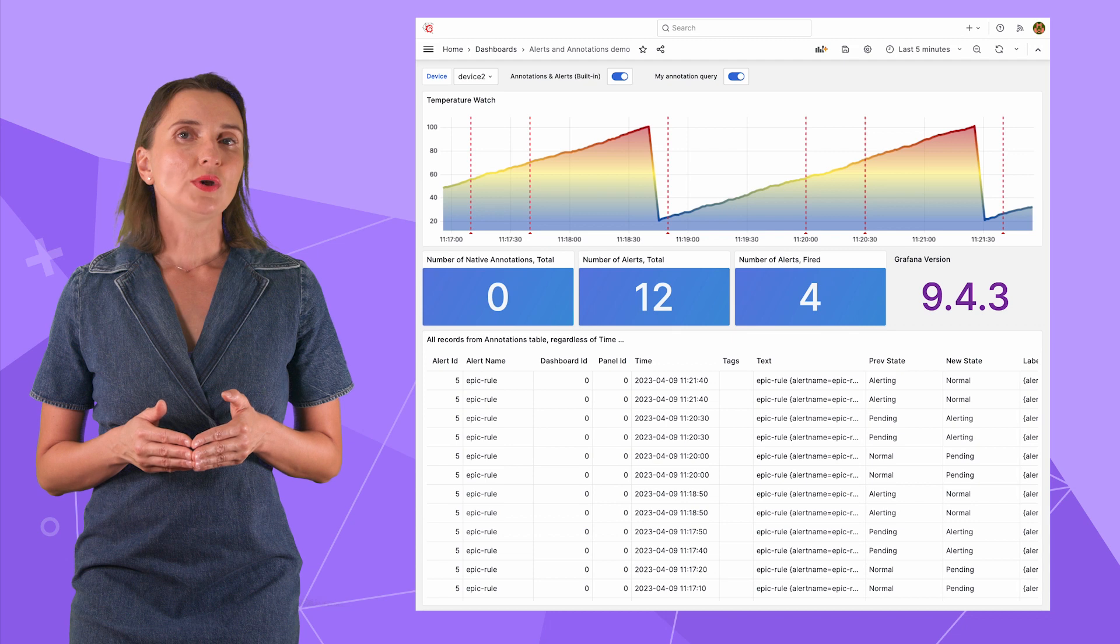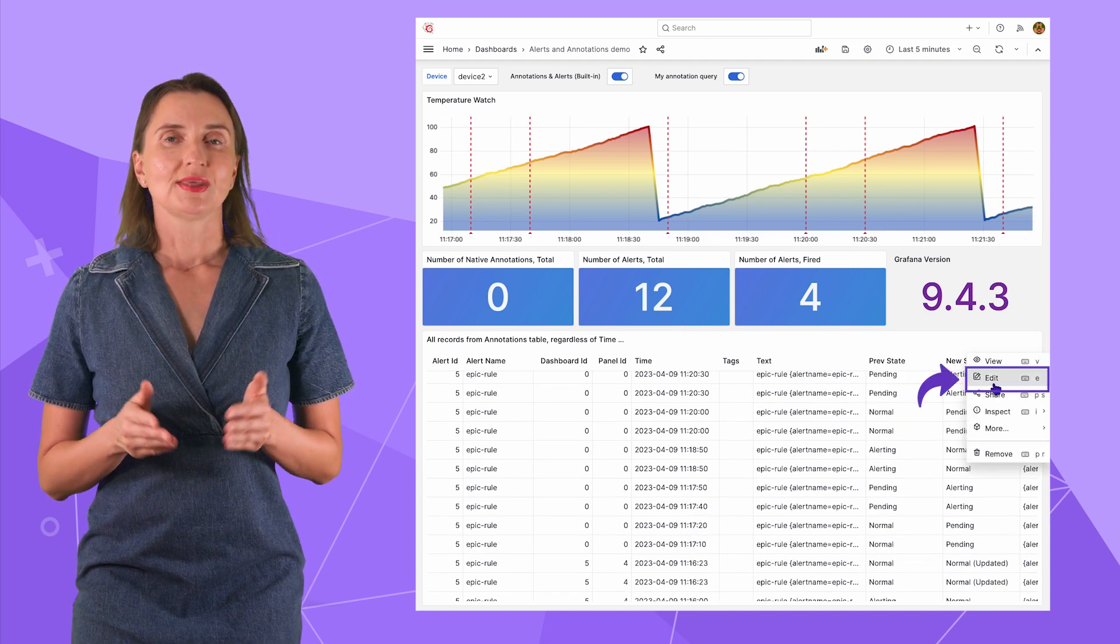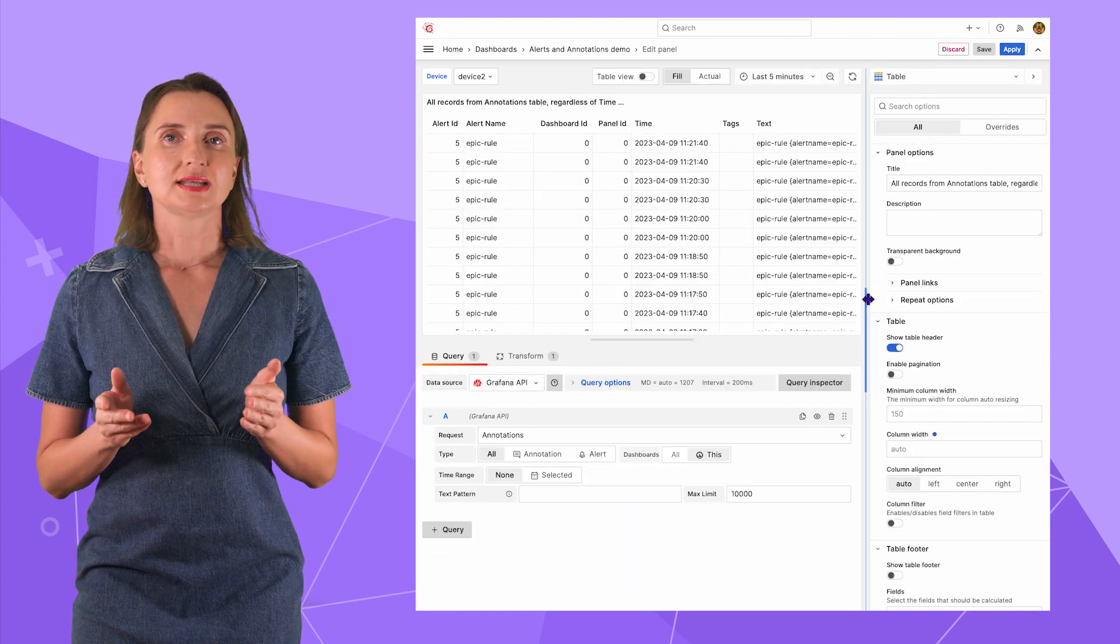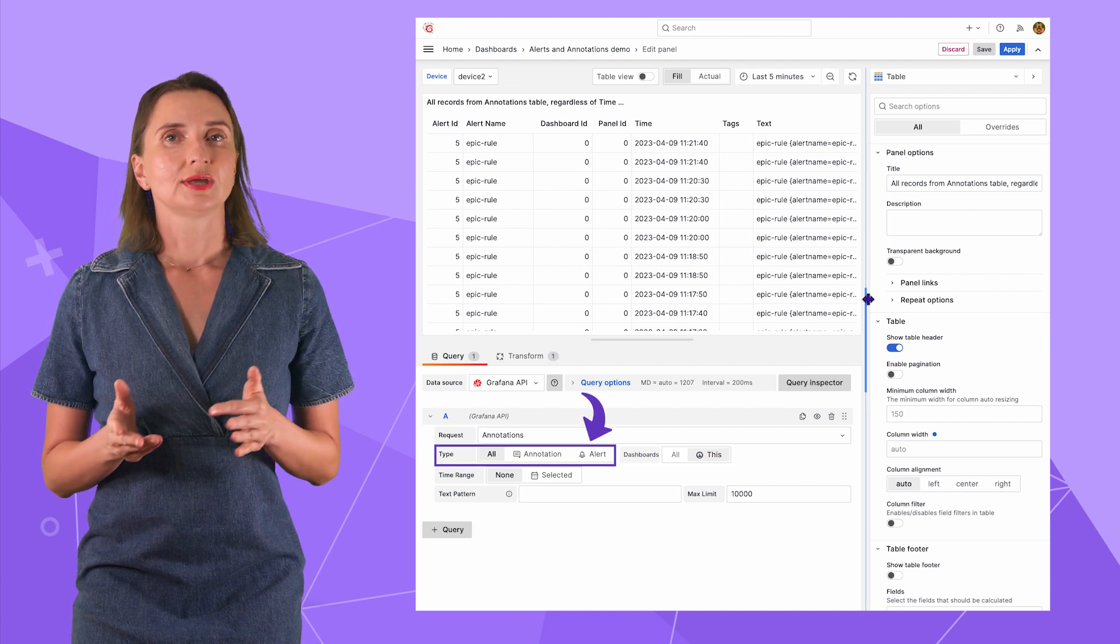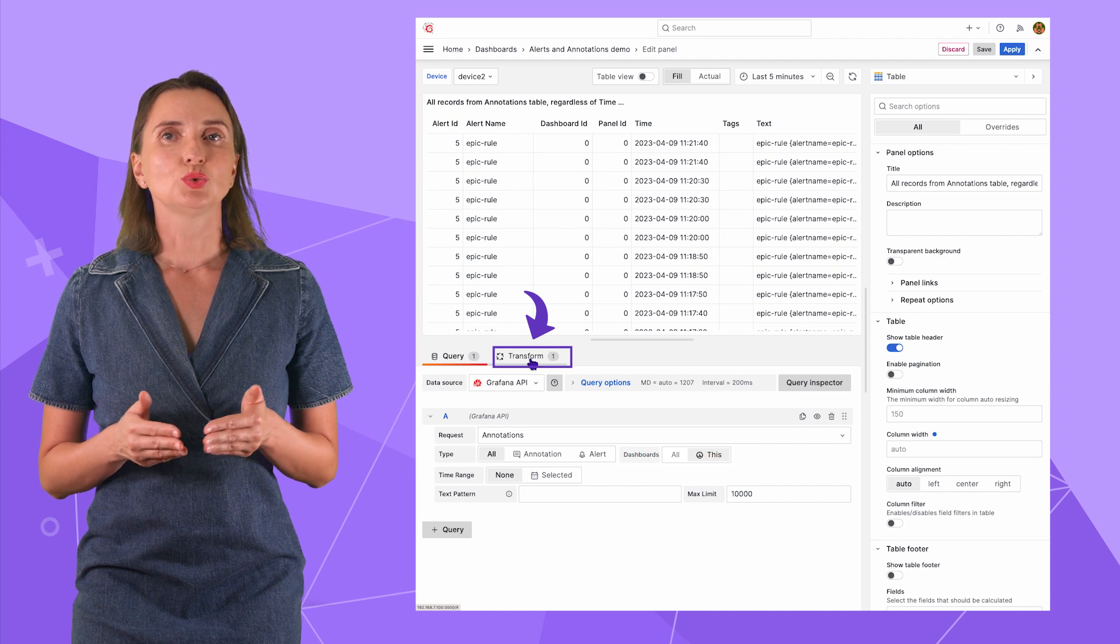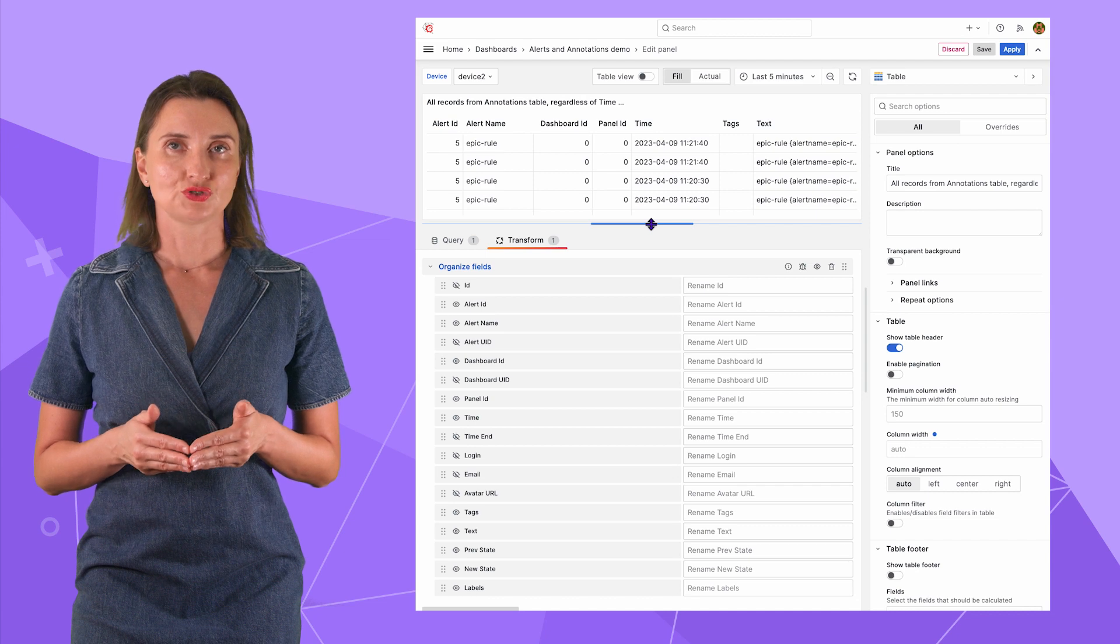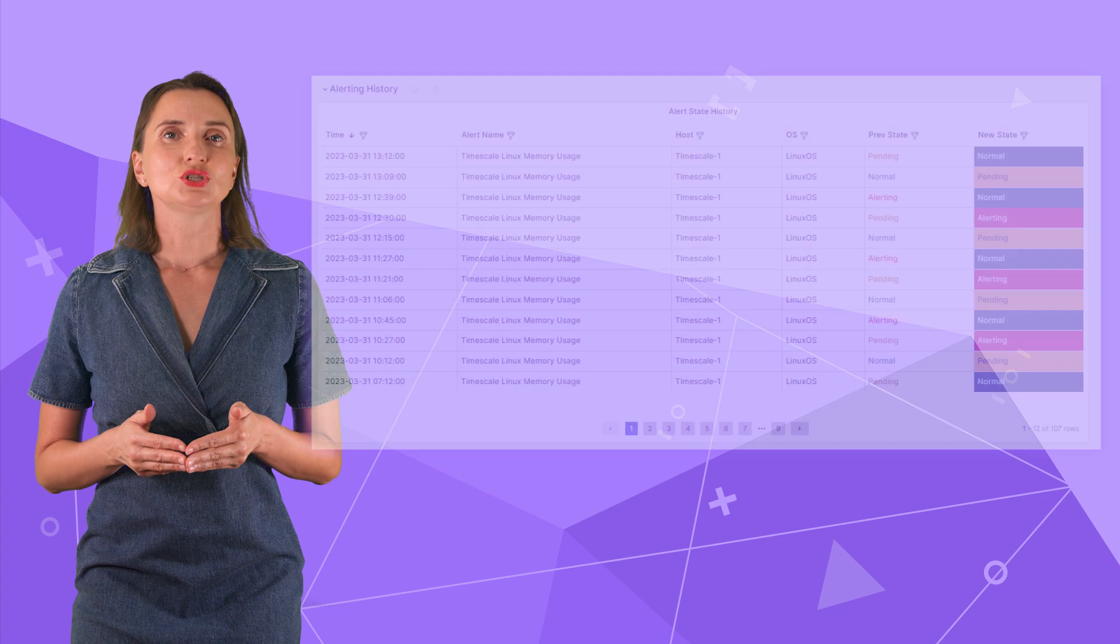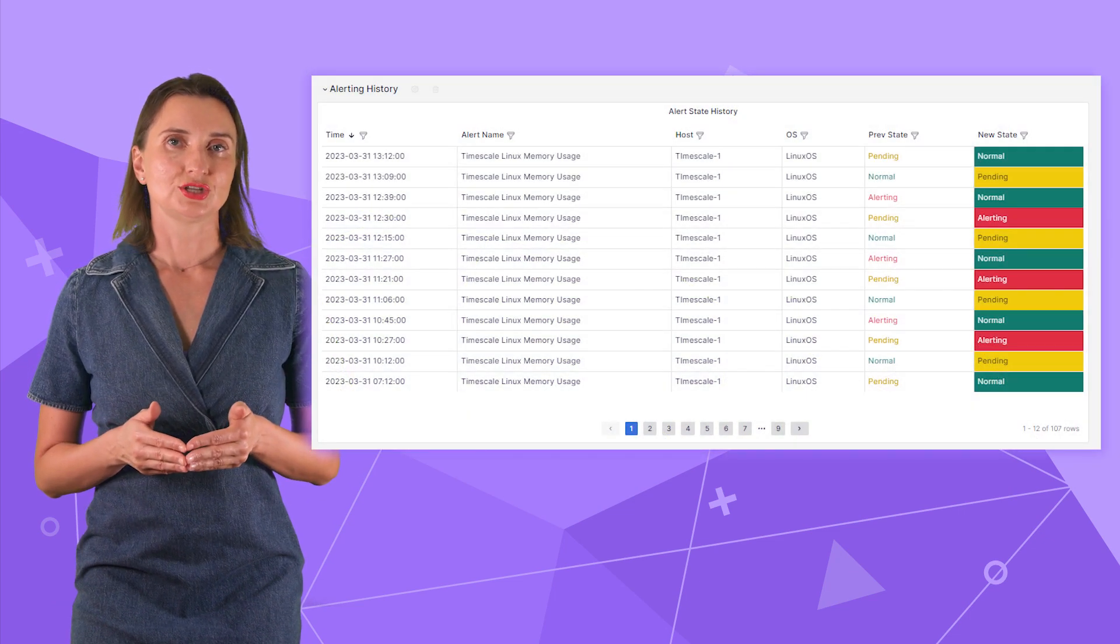Let's look at how I configured the bottom part of my Dashboard. I will go into Edit mode. The data source is Grafana HTTP API data source. I requested Annotations table from the configuration database. All types, meaning both native annotations and alerts, only related to this Dashboard. On the Transformation tab, I specified which columns to show. I want to focus only on the columns meaningful for my demonstration. There are many more columns in the table that you can work with. You can use this visualization to display the alert history and track how the statuses change.